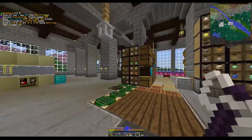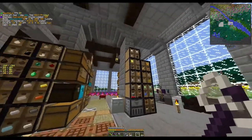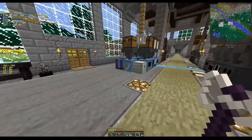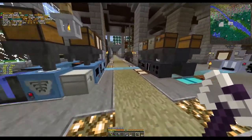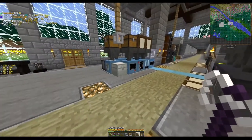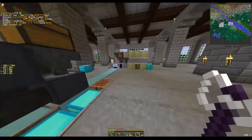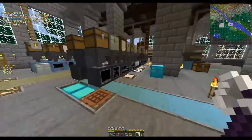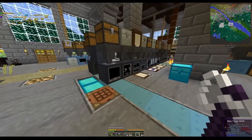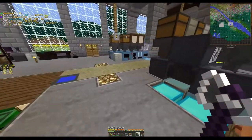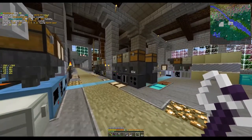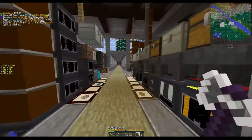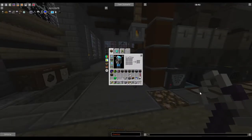Those are usually the machines you have closest to your inventory, which is here. And the machines that are closest to me are usually the ones I use most often, like the bending machine, the extruder, a massive macerator, advanced assembling machine, another macerator, alloy smelter, and so on. So today we're going to look at how the fluids interact with those.